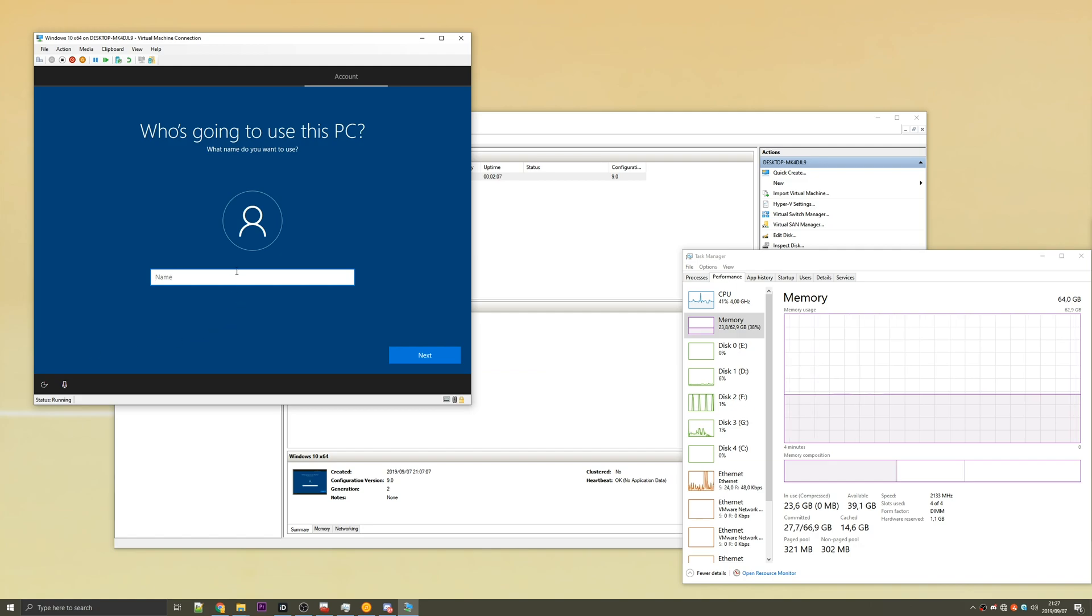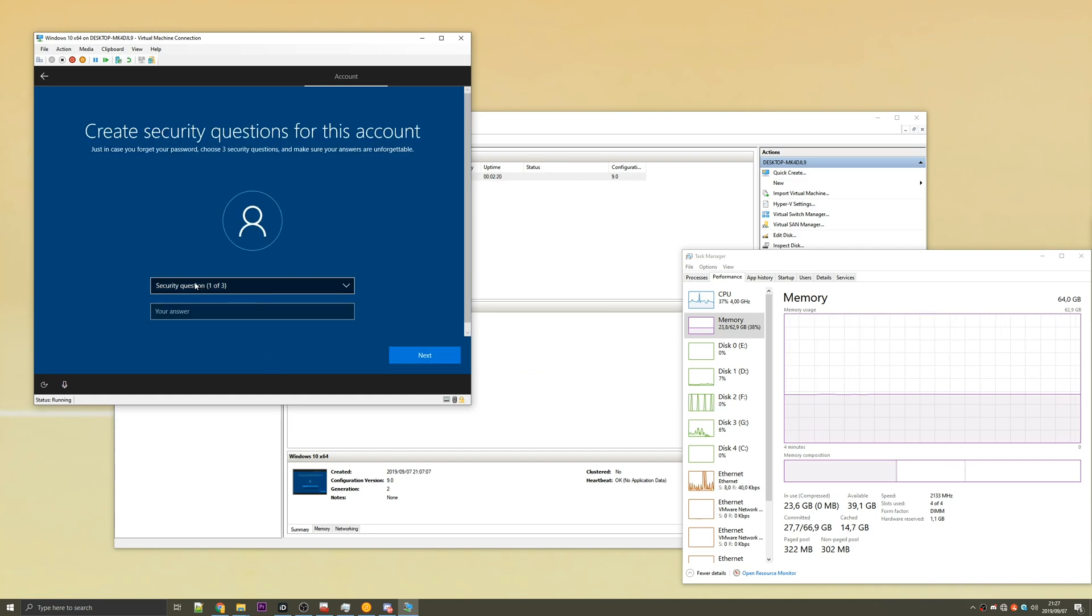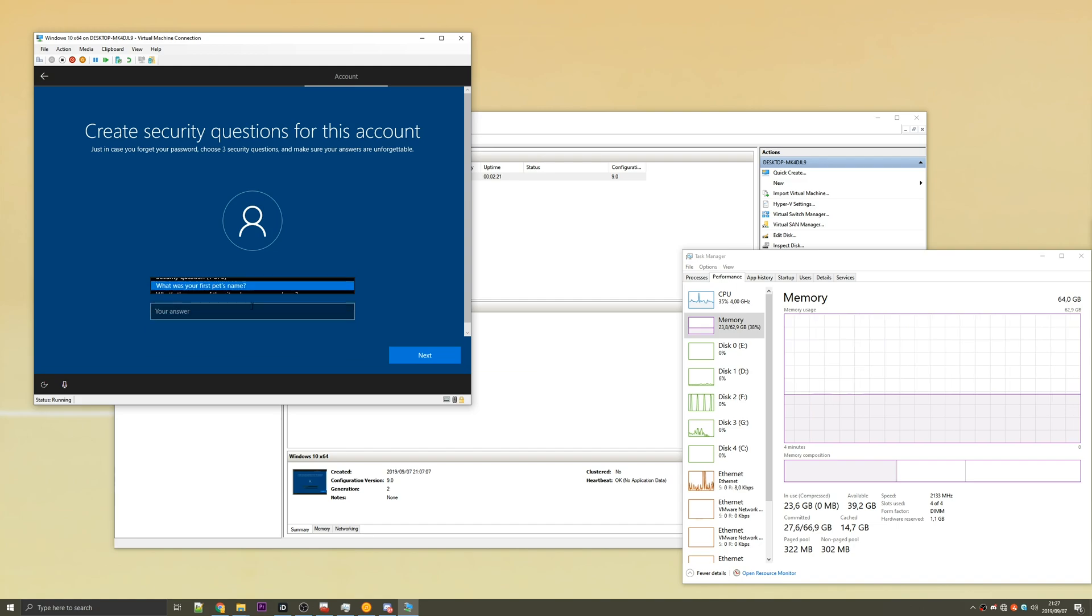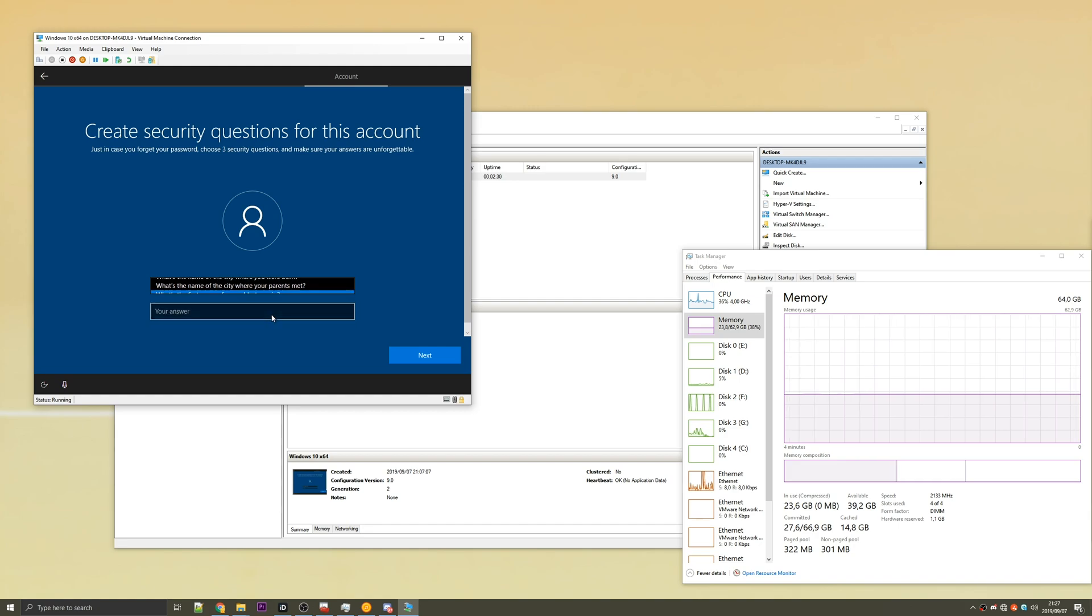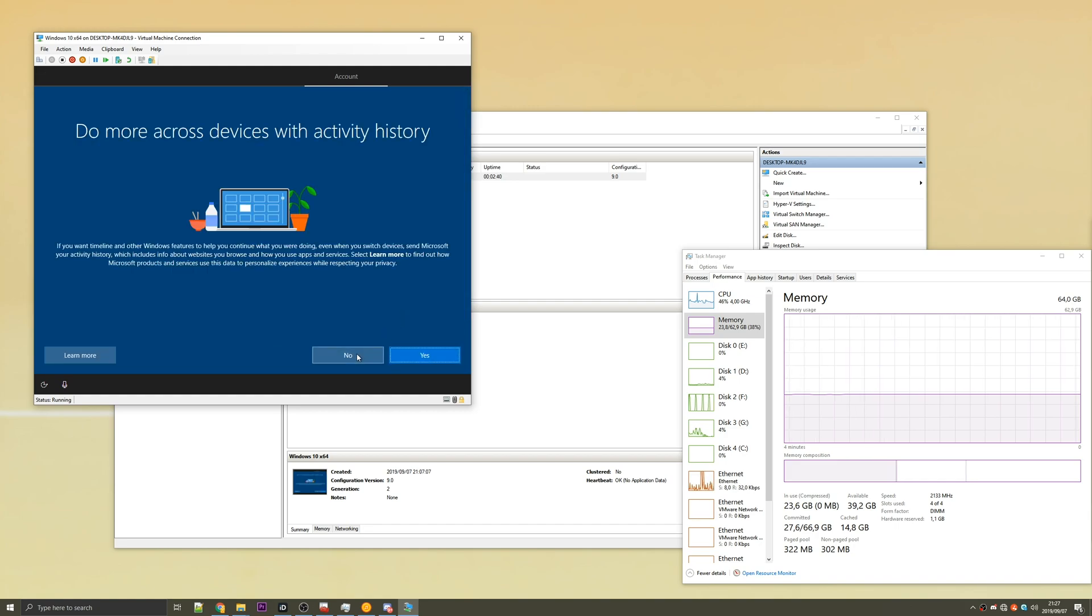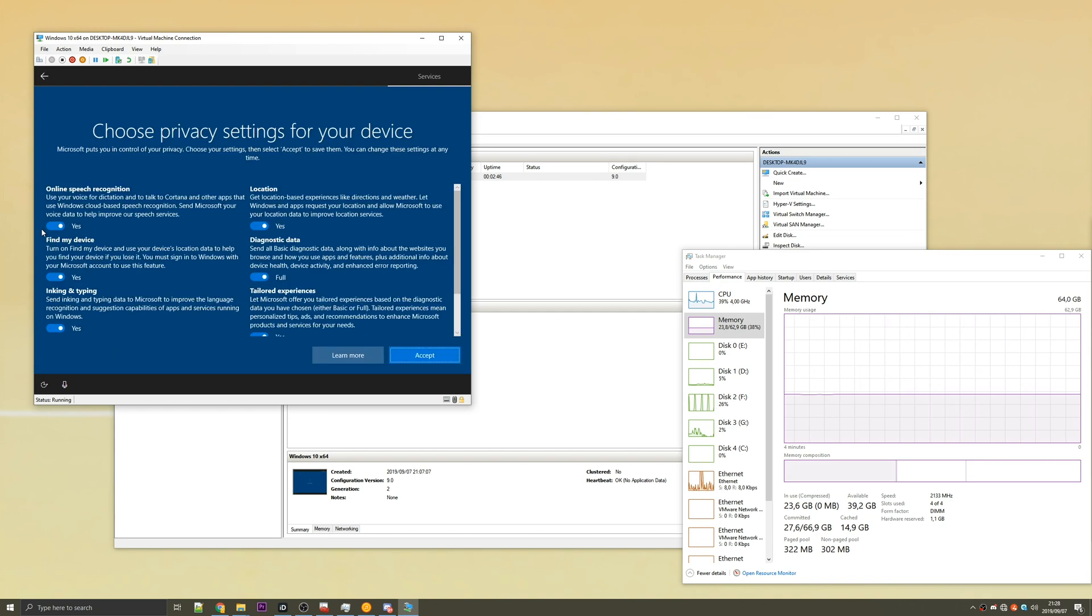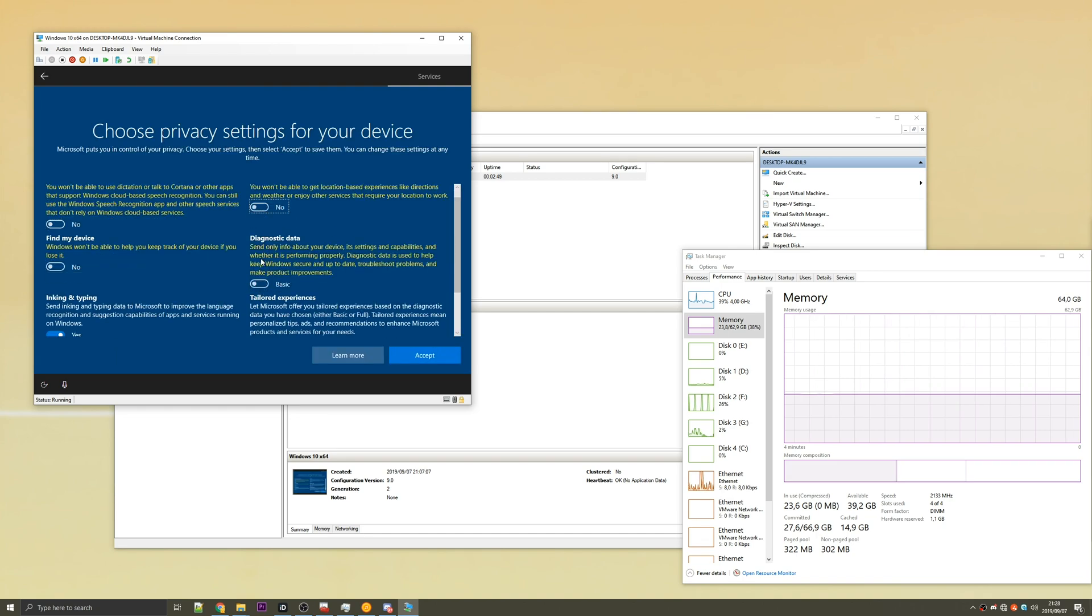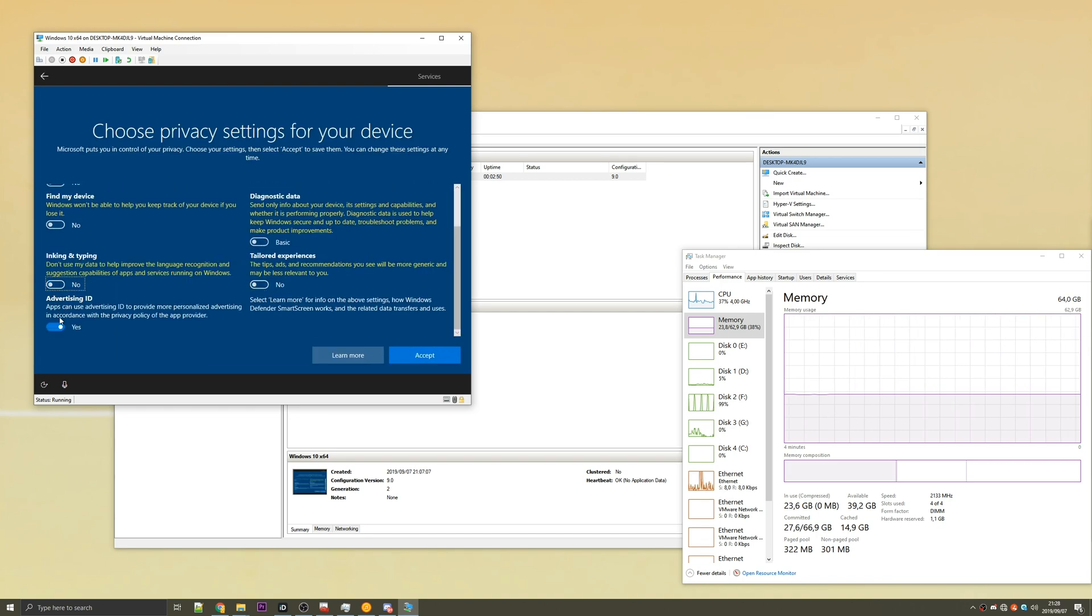We're going to give it a name. I'll name this test. Next, create a memorable password. Next, set security questions. I really don't care about this, so I'm just going to hit one, one, and one. Done. Then I'm going to hit no, decline, and then I'm going to go ahead and turn all of these off. Accept.